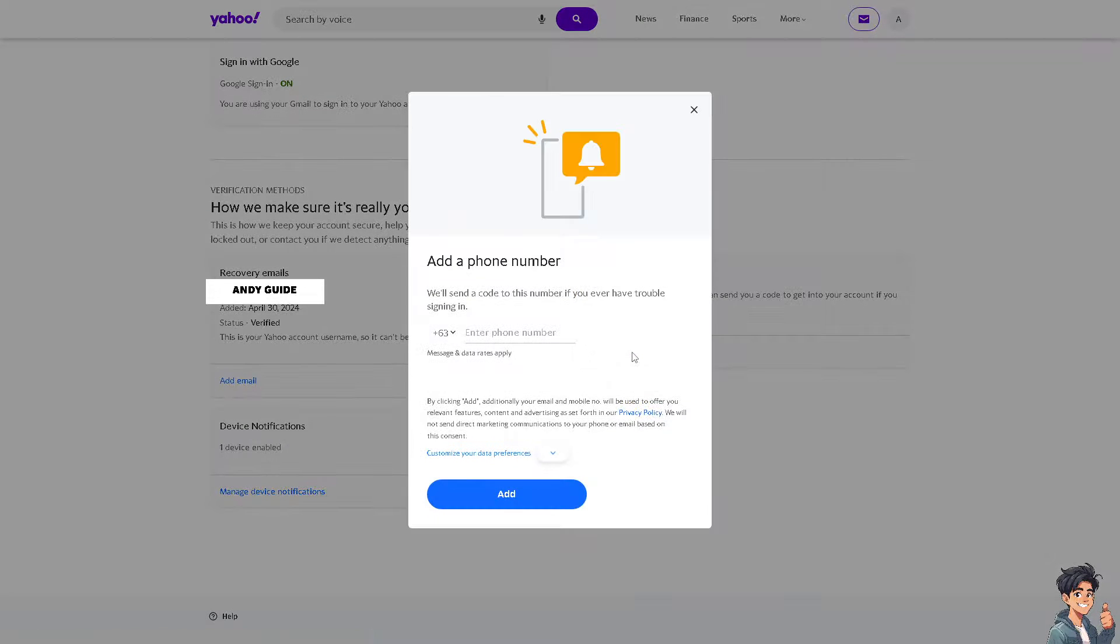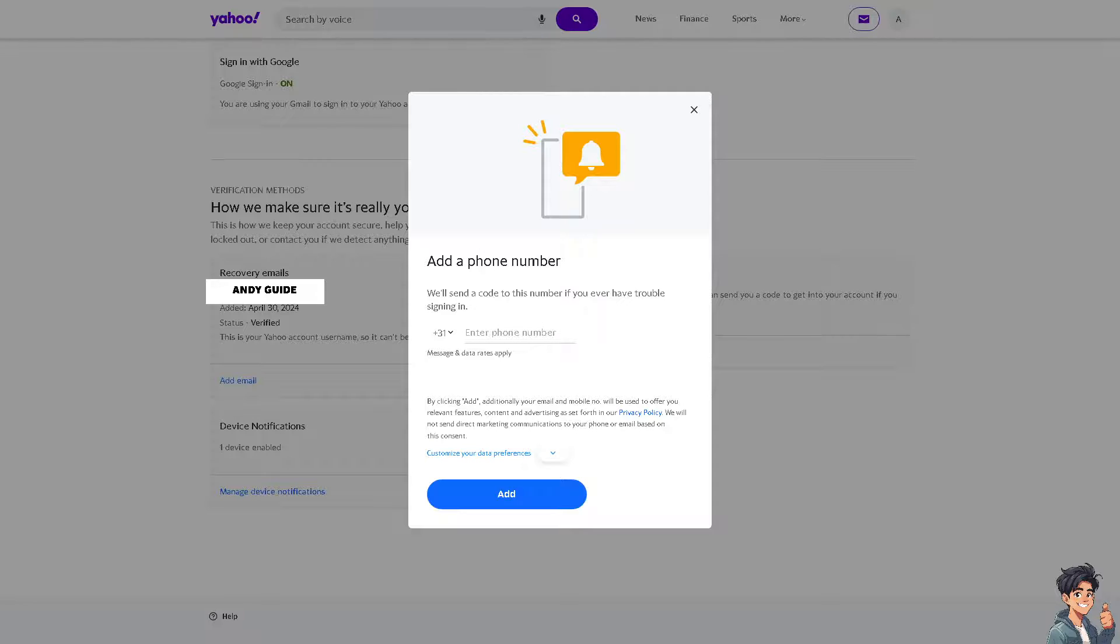From here, all you have to do is add the new phone number. You can even change your phone number here in Yahoo Mail, and from here just click on Add.